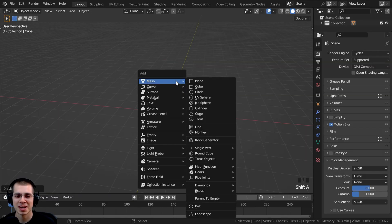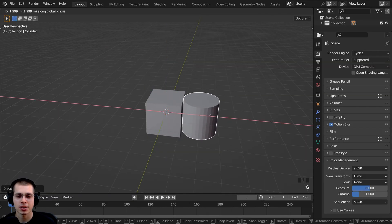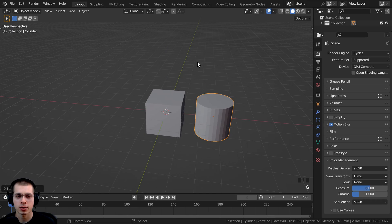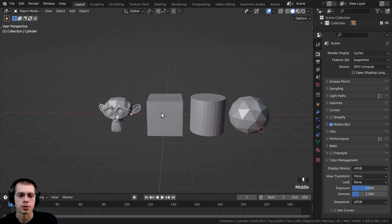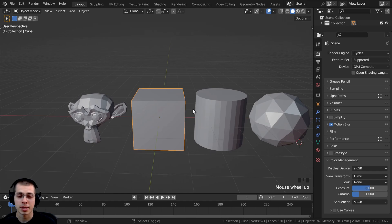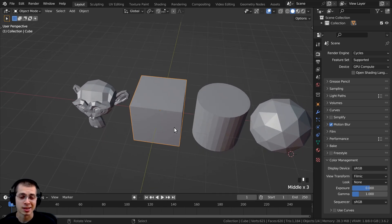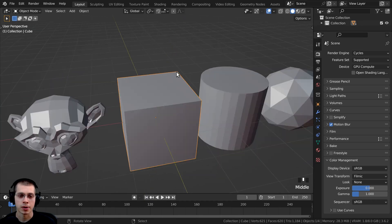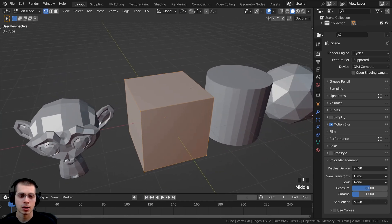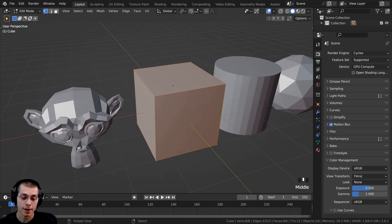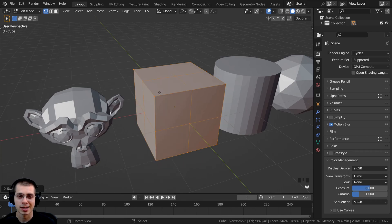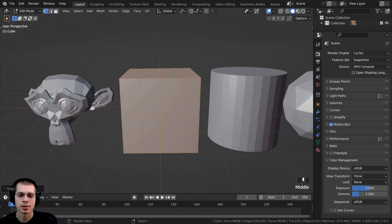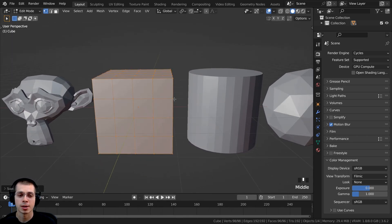I'll also press Shift-A and add a cylinder, then move the cylinder over. Just add whatever objects you want to apply the modifier setup to. For some of these objects I'm going to subdivide them a little bit so they have more geometry. I'll hit Tab to go into edit mode, select everything on the cube, and using the object context menu I'll click Subdivide twice so it's somewhat subdivided.